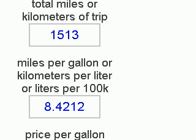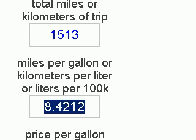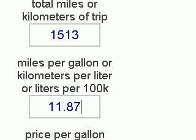The third measuring system is the European measuring system. This time, we're going to pretend that we're in Germany. The kilometers remain the same, so we won't change that one. In Europe, they use a different way to measure efficiency of a vehicle — they measure by liters per 100 kilometers, meaning how many liters of fuel it takes for the vehicle to travel 100 kilometers. For our example, we're still using a vehicle that gets 19.8 miles per gallon or 8.4212 kilometers per liter.